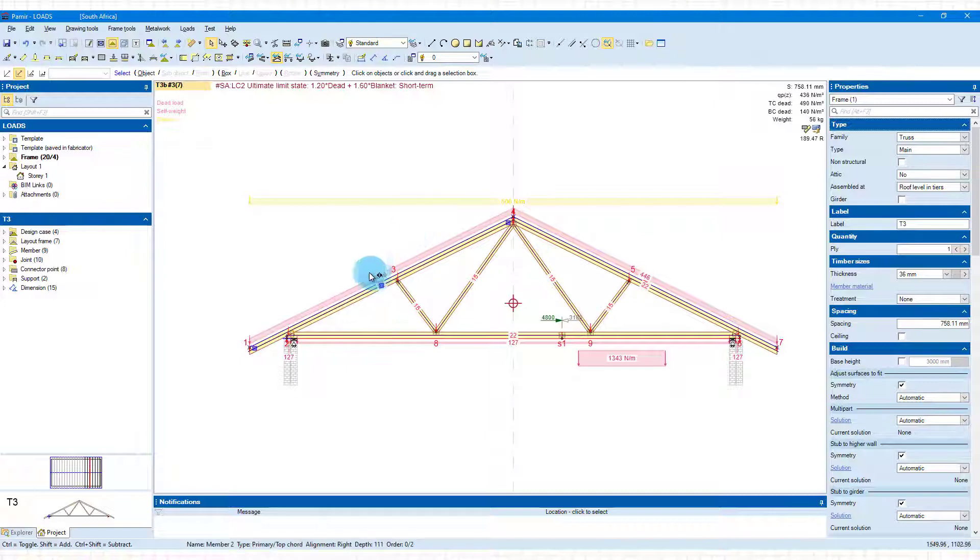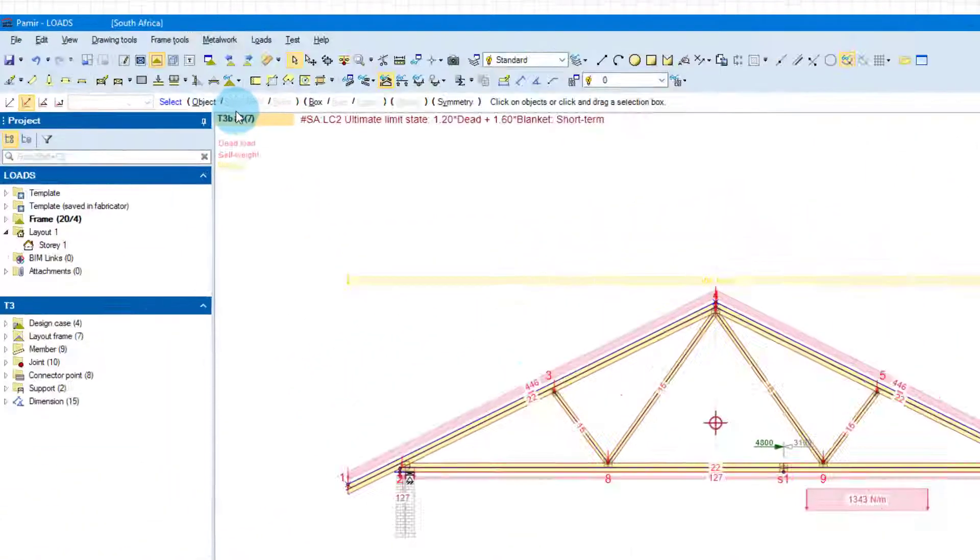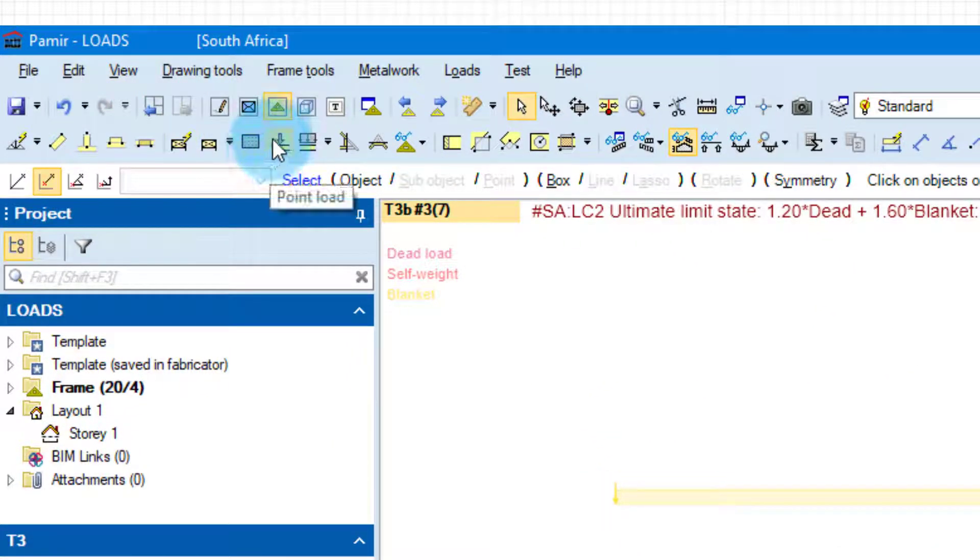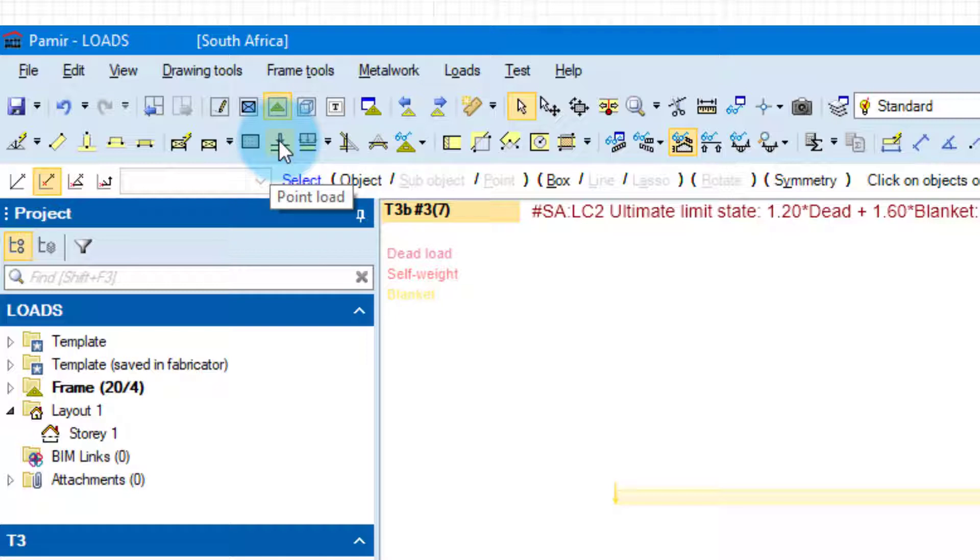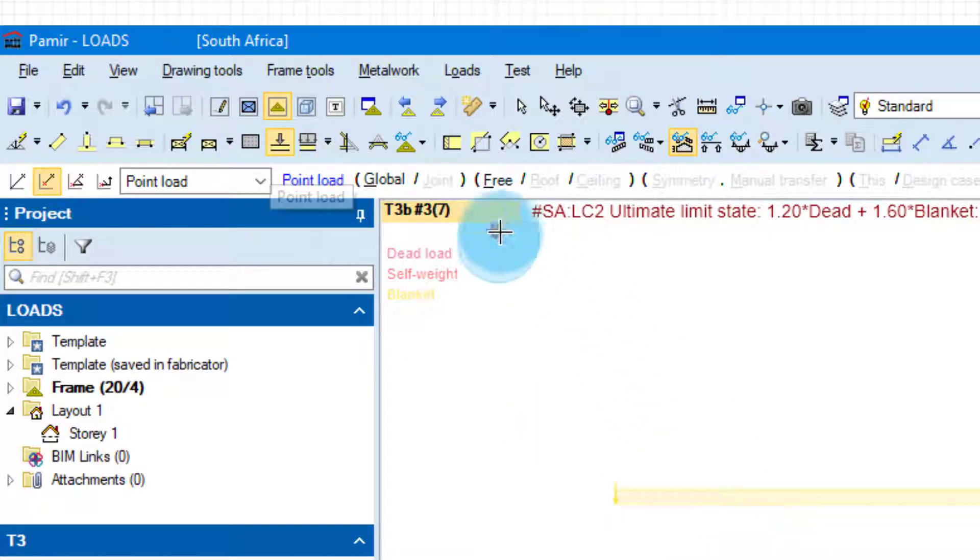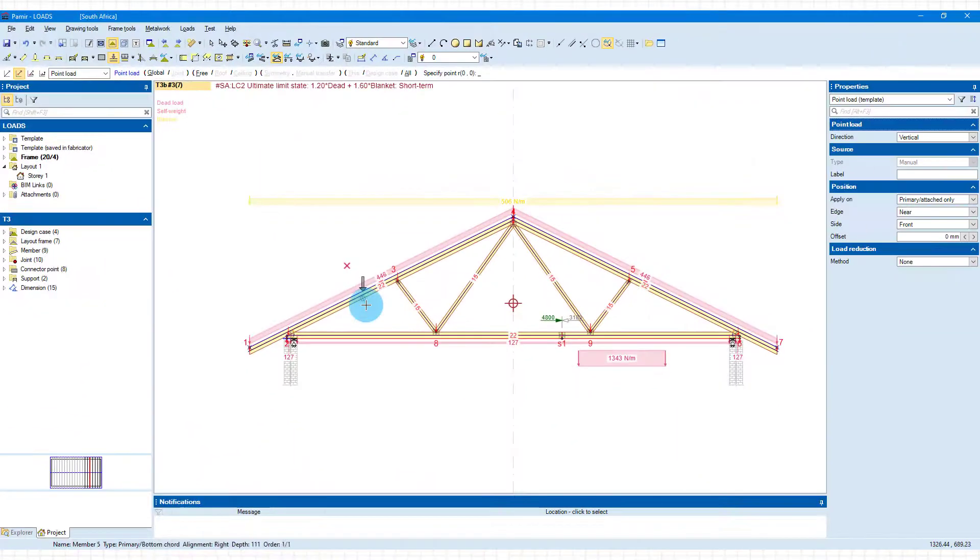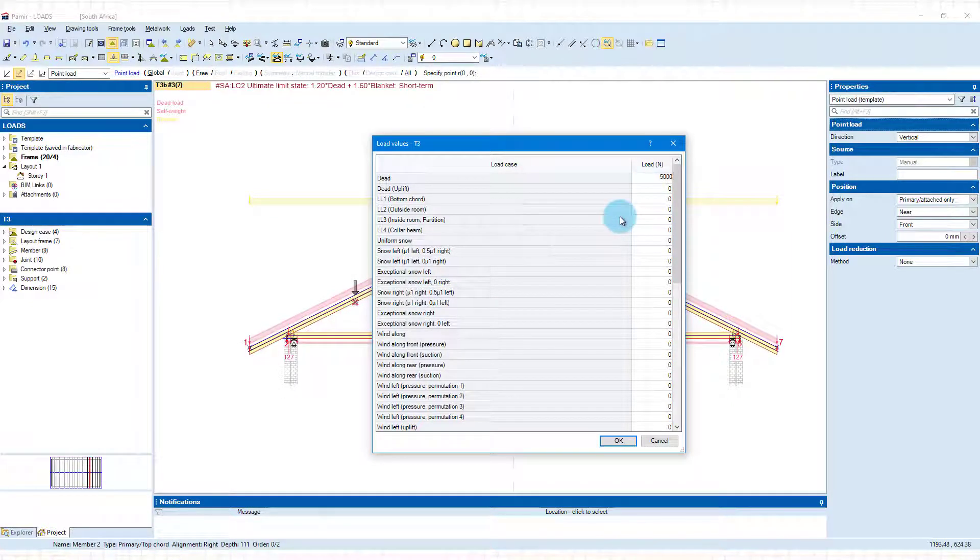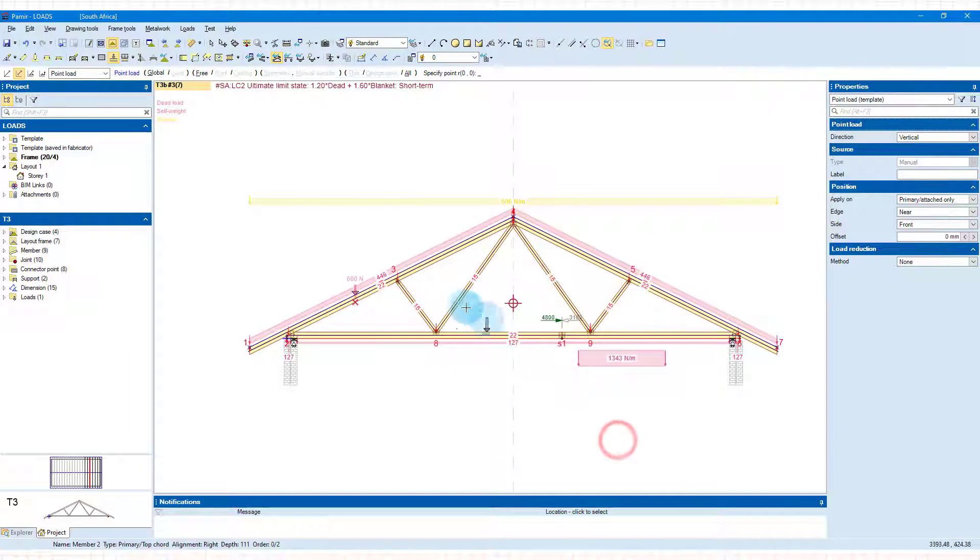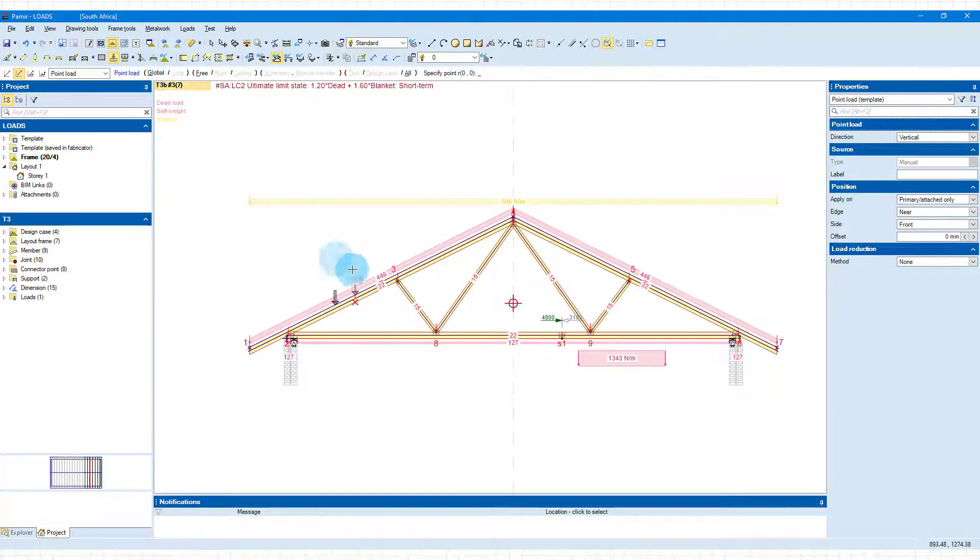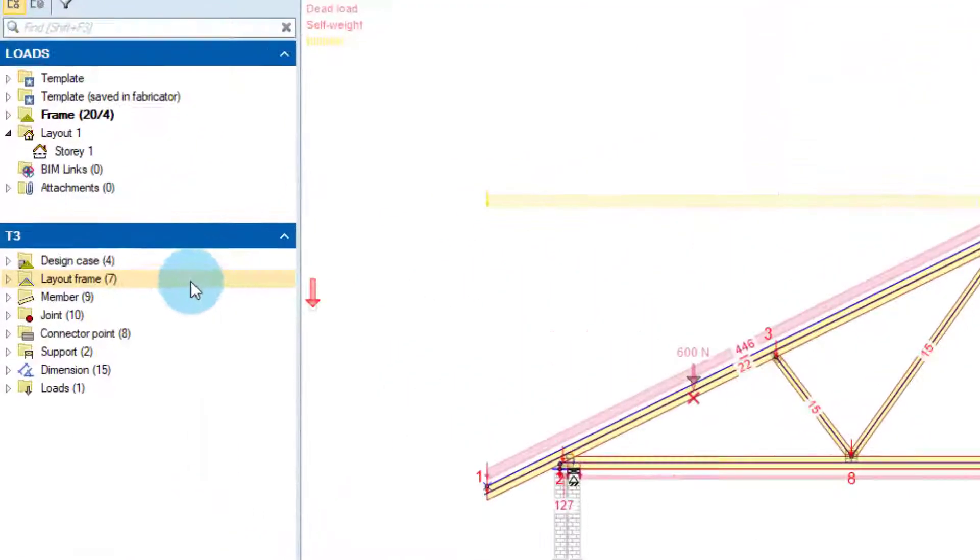In frame view you can then also add these point loads uniform loads onto the trusses and you can see at the top here you've got the point load. So we can add it anywhere and again it's free roof ceiling so you can choose where you want to add this and it will snap to those areas. So if I place it there this one I'm going to make 500 newtons just to explain you can see it places it there. The reason why it's not preferred to add point loads here or any of your loads here is that when you rebuild your truss you will see that this point load will basically disappear.